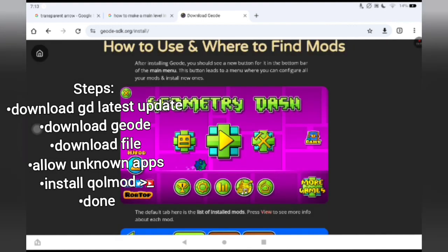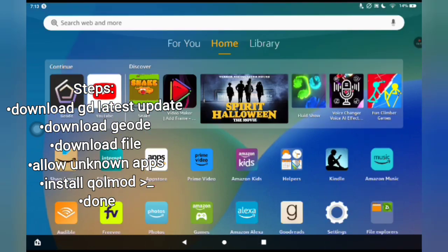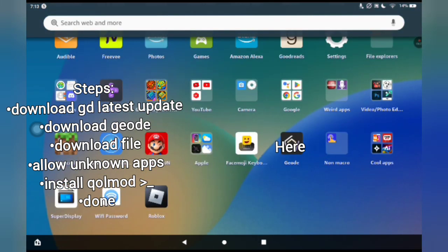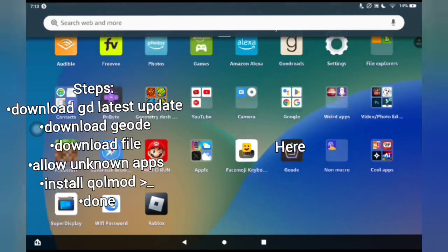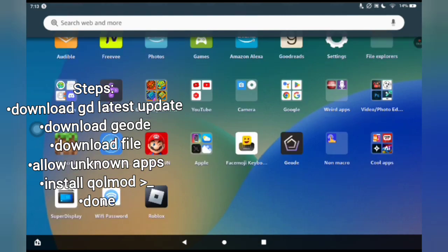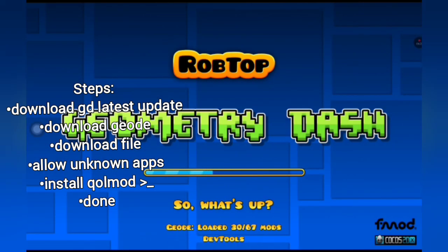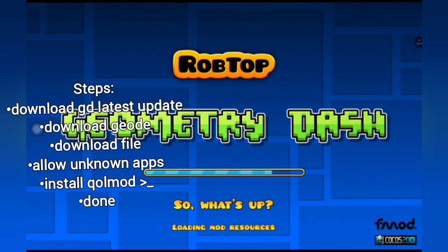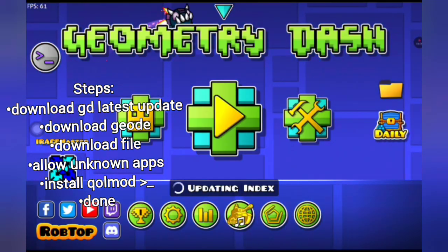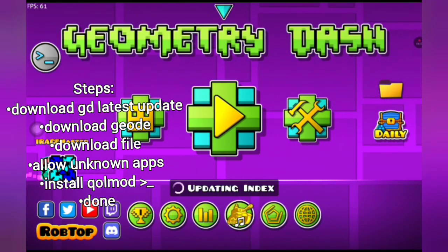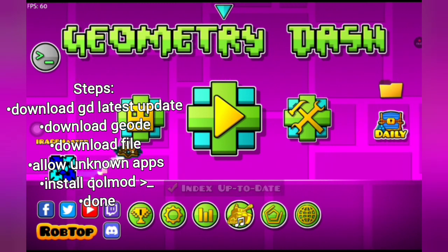Then click the button that says Install. Once it says it's installed, it will give you the Geode app. Click it, and you also need normal Geometry Dash 2.2 installed. Then click Launch when it says Launch once it's updated, and then you'll have this.